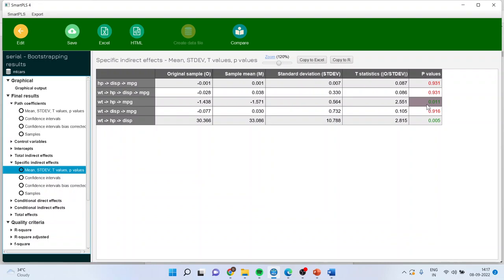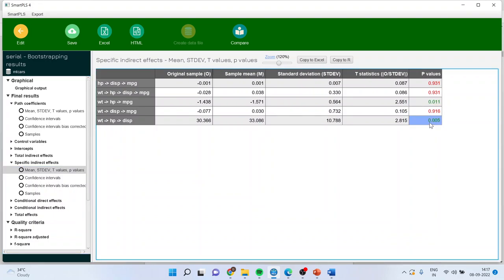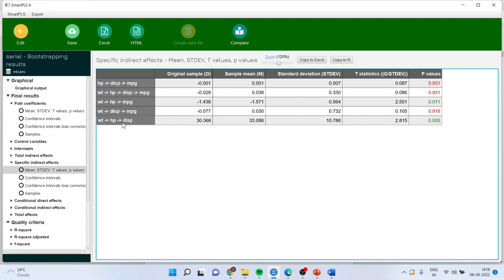The specific indirect is significant if the p-value is less than 0.05. So weight to horsepower to mileage is a significant path, and weight to horsepower to displacement is significant. All other indirect effects are insignificant because their p-values are more than 0.05.